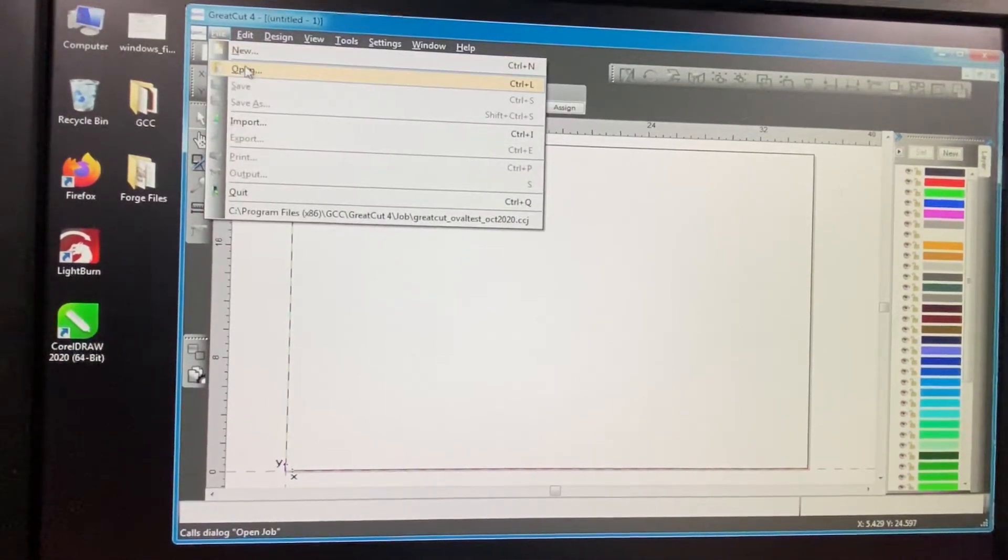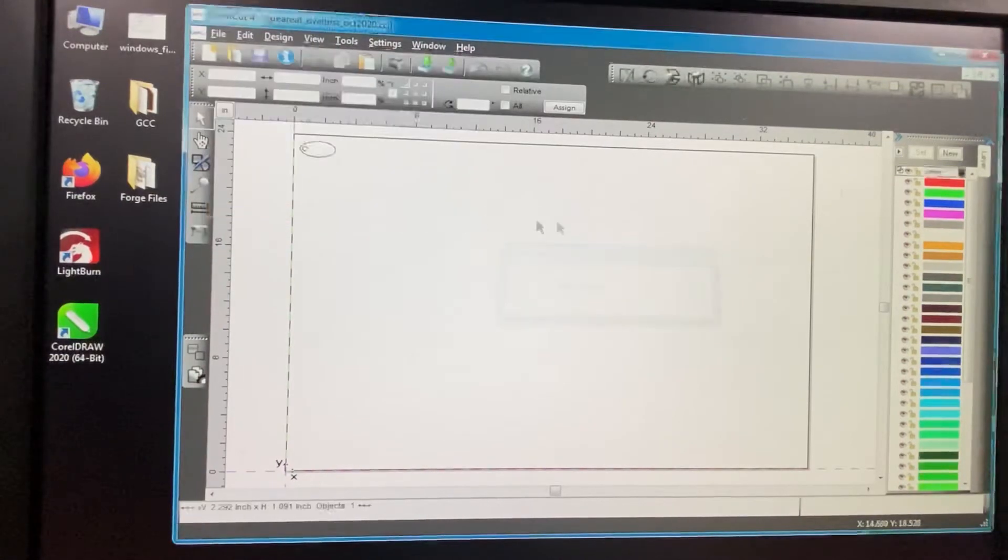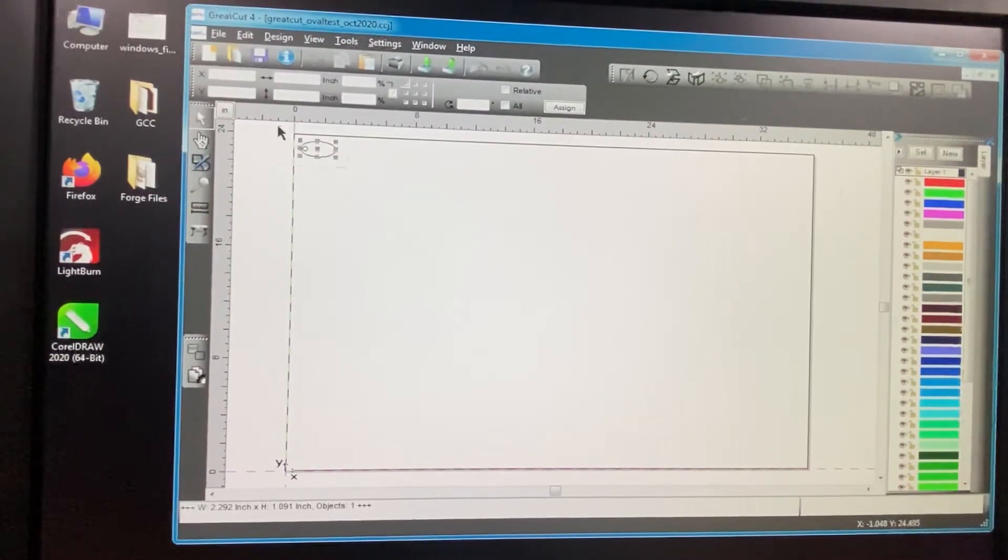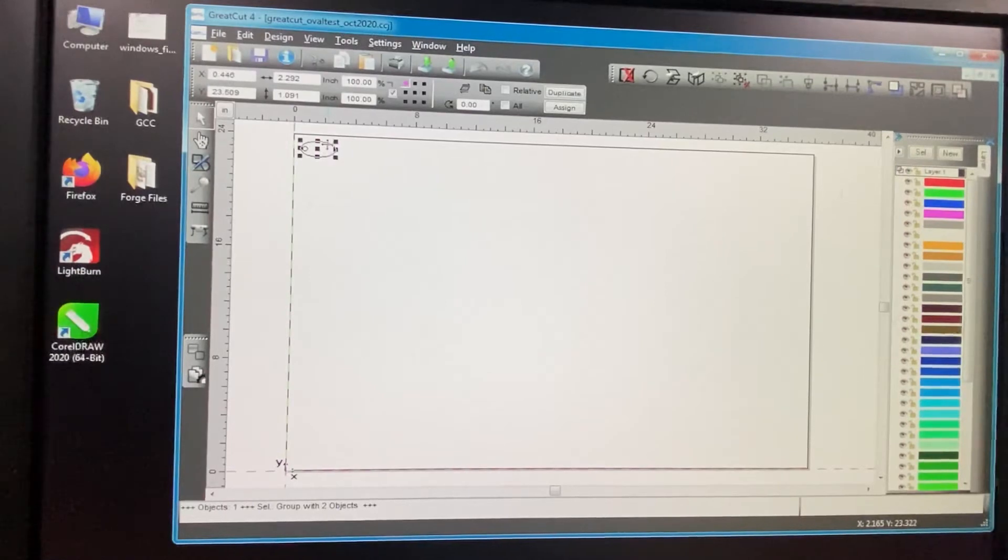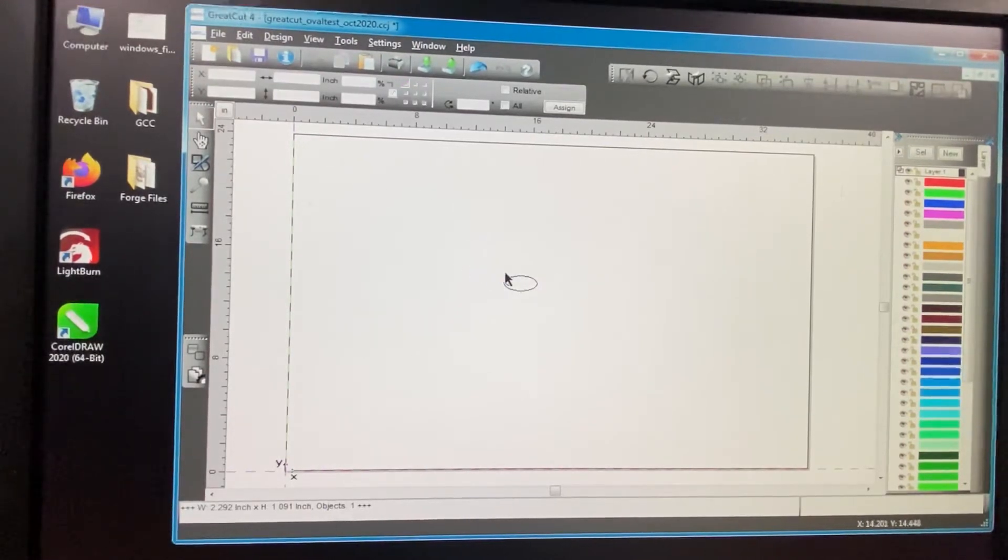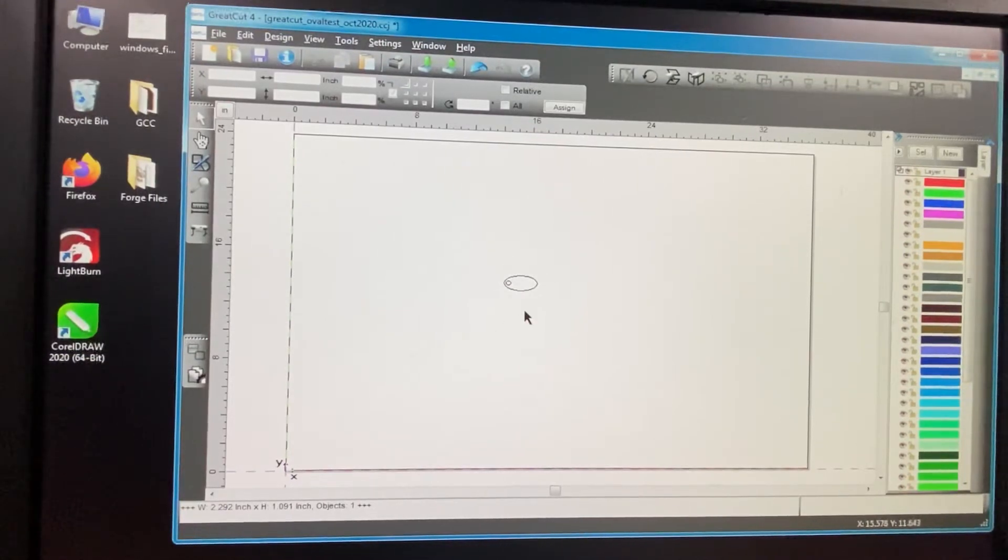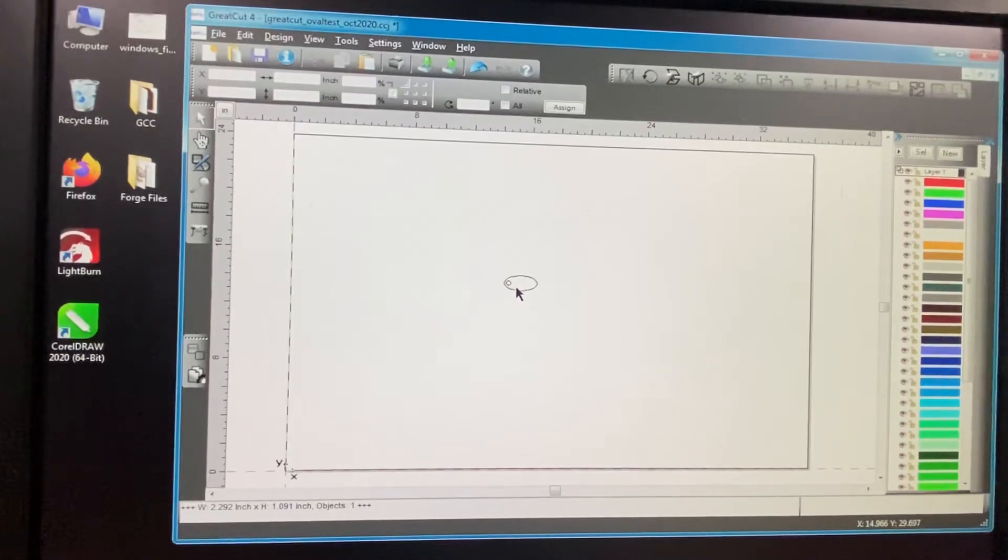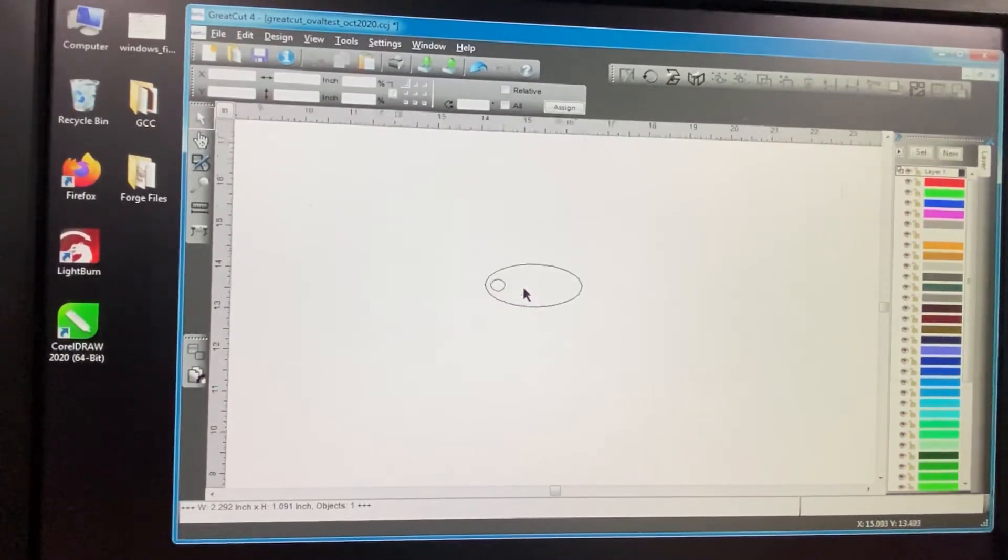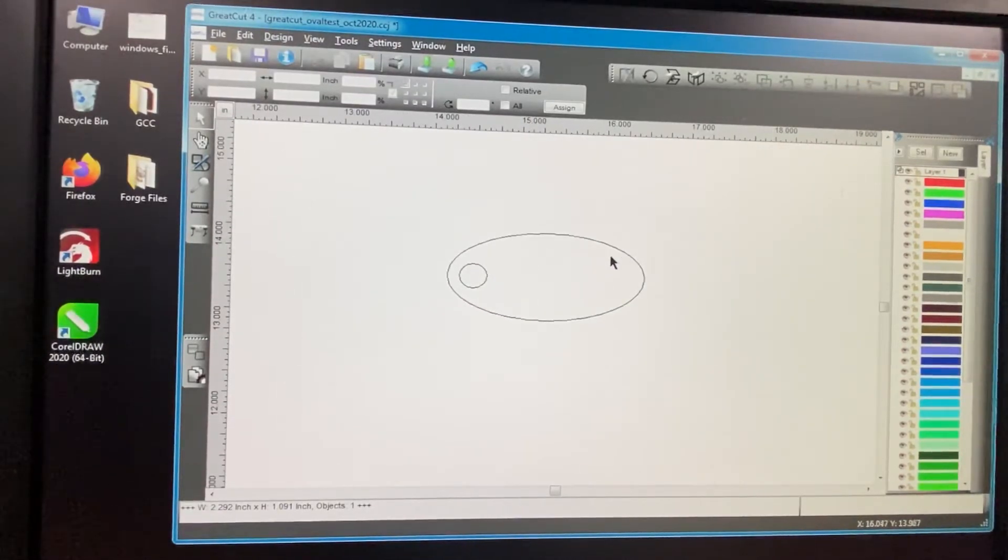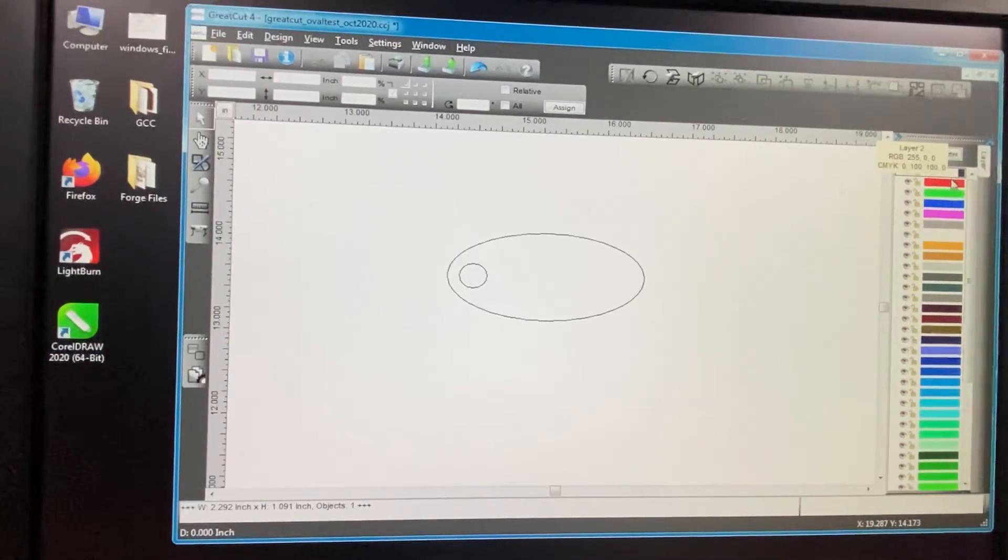But what we can do is we can import stuff and move it around and do whatever we want with it. So you can see here I have an oval fob design. We're going to go ahead and zoom in on that, and it has layers over here on the side.